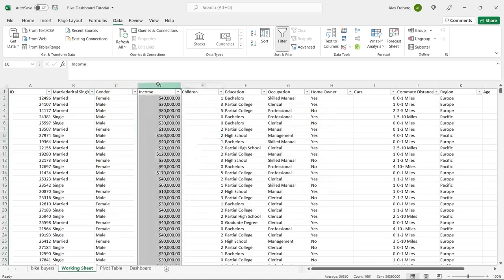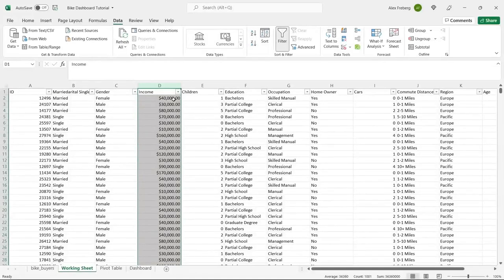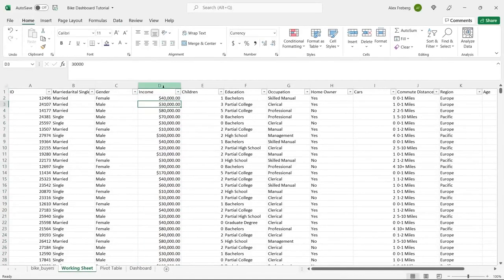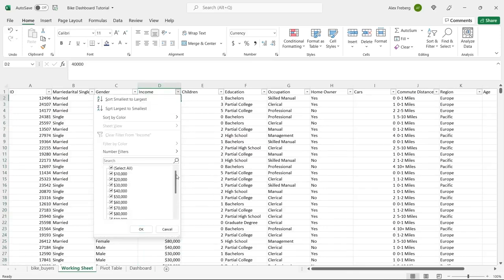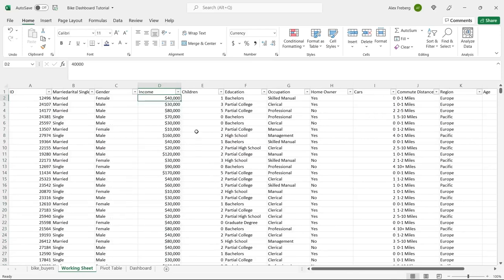The income column — in a previous video I talked about how I don't typically like the currency format for calculations, but we're not going to change it to numeric right now. We'll just make sure it's all formatted as currency and keep it as is. We'll use it in the visualization and come back to change it if needed.